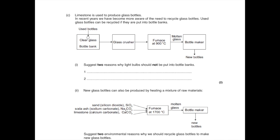Question C: Limestone is used to produce glass bottles. In recent years we have become more aware of the need to recycle glass bottles. Used glass bottles can be recycled if they're put into bottle banks. So the used bottles are placed in the bottle bank, they're crushed, there's a furnace which heats them to 900 degrees, the glass is then molten and it becomes new bottles. Suggest two reasons why light bulbs should not be put in bottle banks. Here you need to think about a light bulb and how it is different to a regular bottle. You want to say because it contains metal filaments, or you could say it contains other toxic chemicals and materials, or you could even say that it may contain a different type of glass so it might not melt down properly.